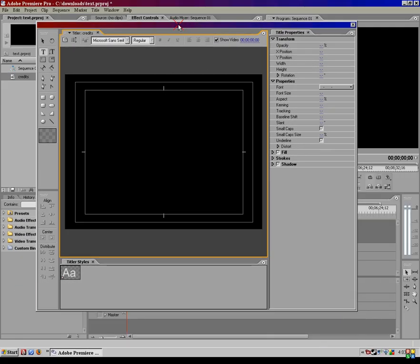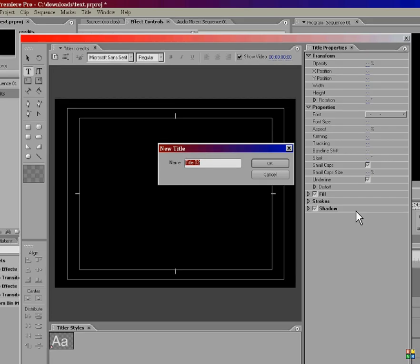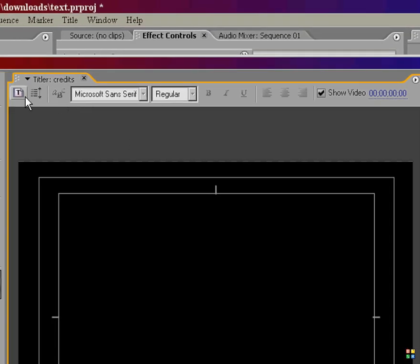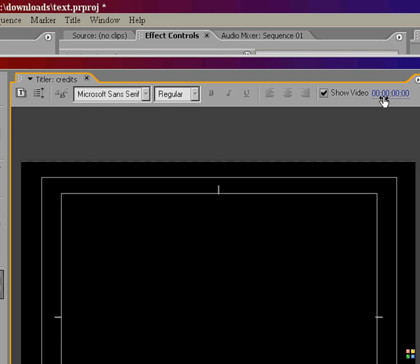Here's your main text screen here, and this is what you're going to be using to create most of your text for your videos. Up here at the top right here is your basic text commands, stuff you'll find in like Microsoft Word, just your fonts, font types, you can bold, italicize, underline, center, stuff like that.